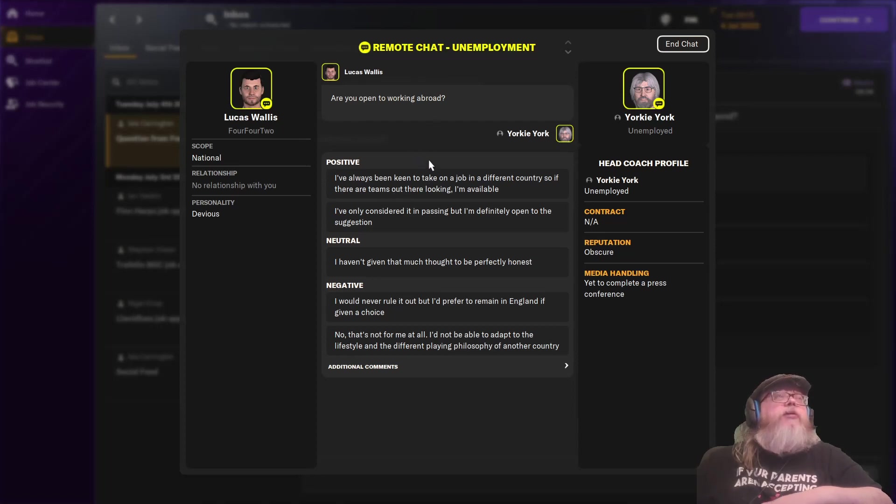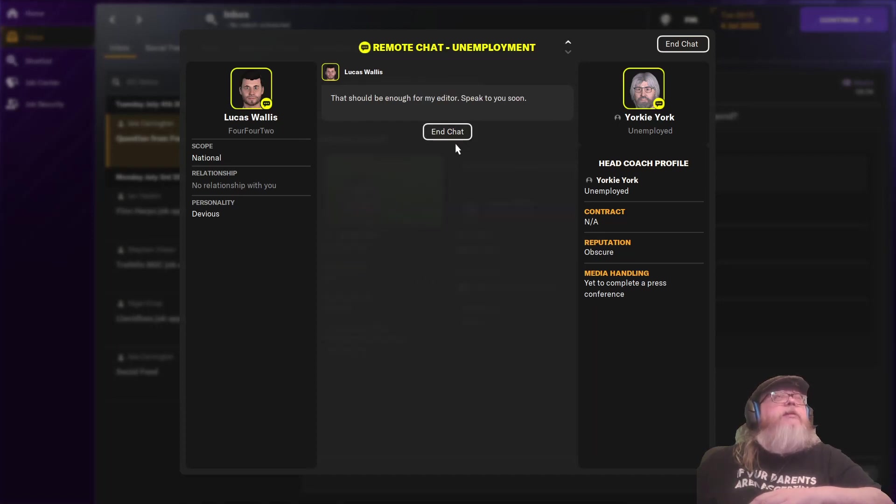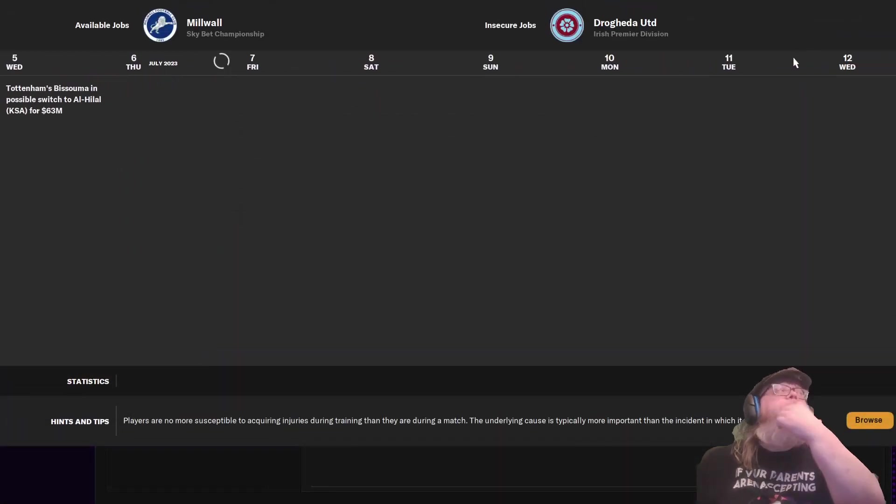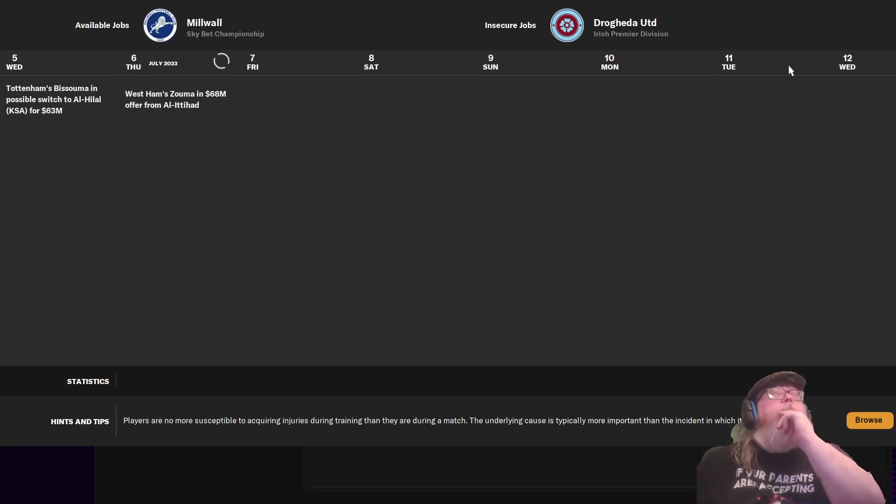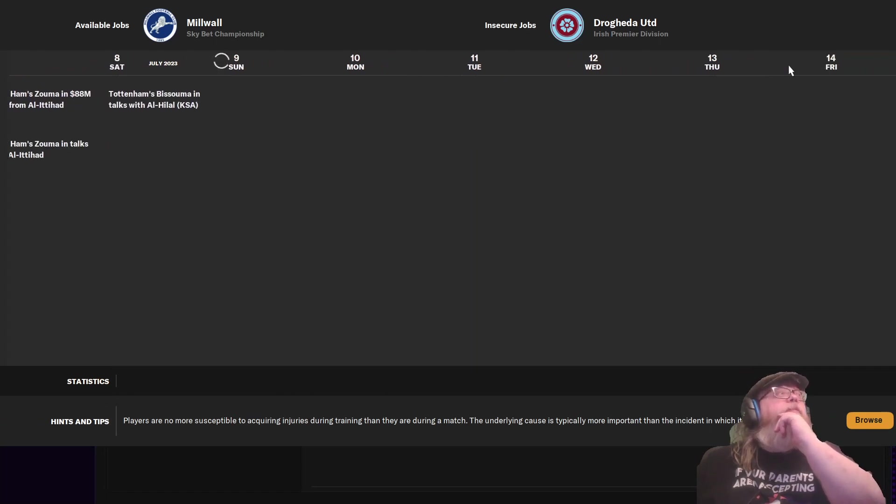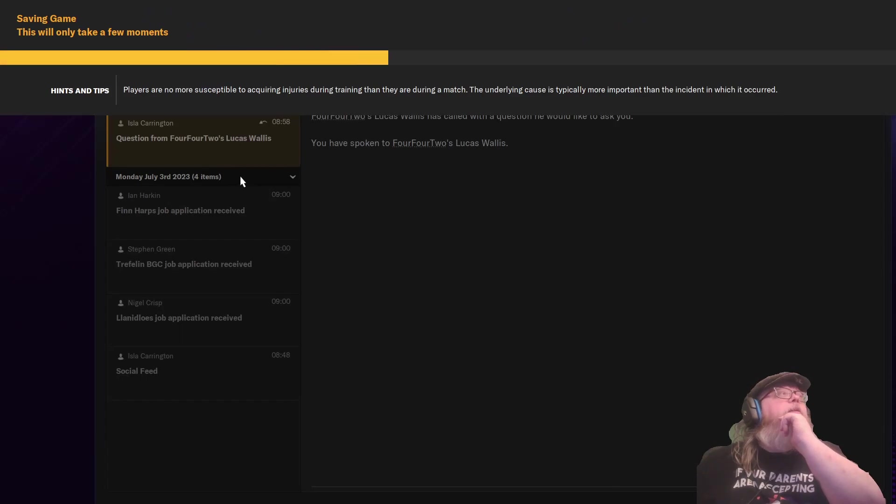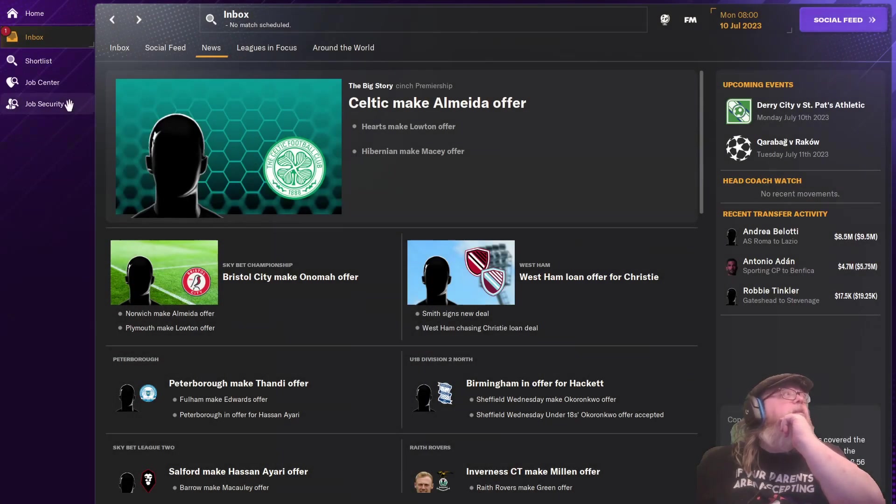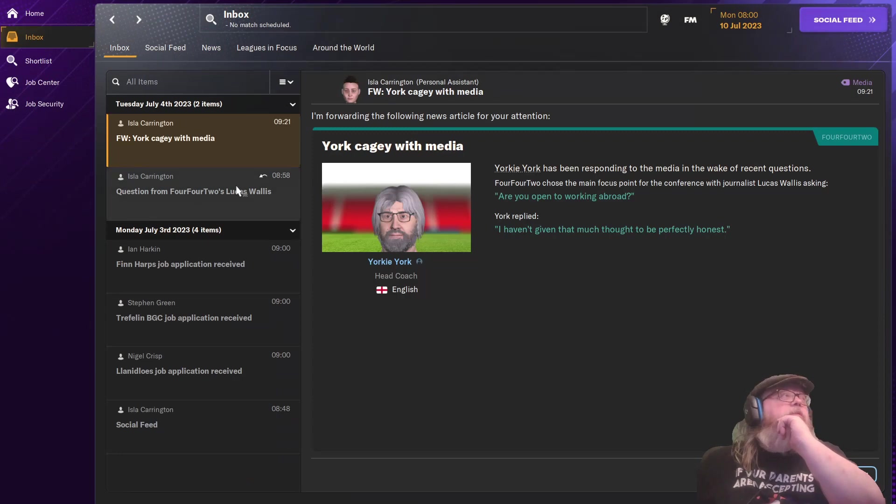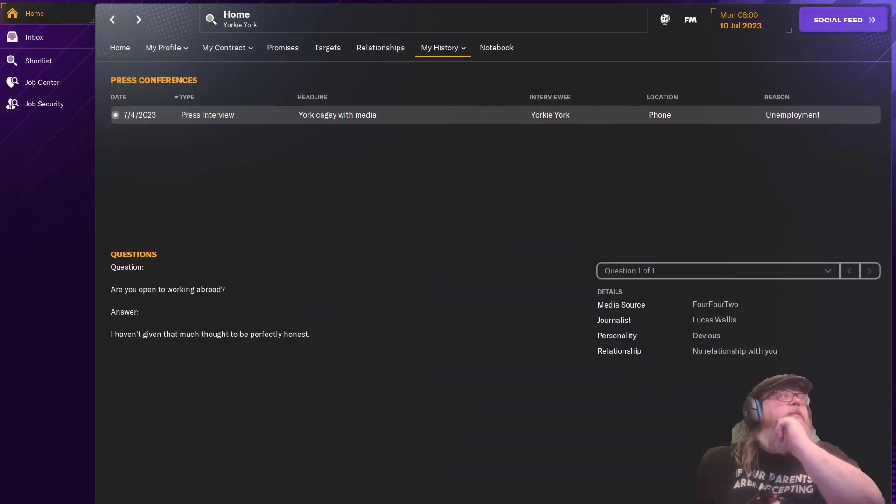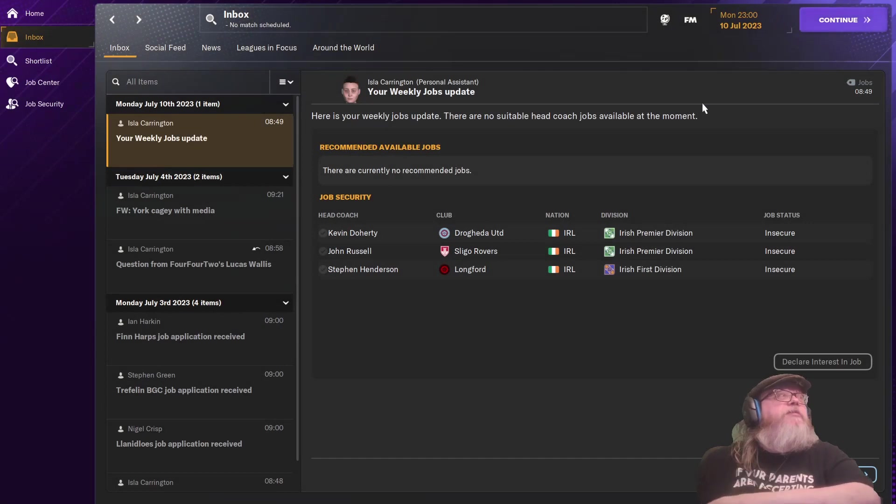Are you open to working abroad? Trying abroad. I haven't given that much thought, to be perfectly honest. Outside the British Isles? No, because I don't even have those set up. First week gone. Inbox. York KG with media. Is that what we're going to call it? On to a press conference. Okay, no. That was a press conference I just had.